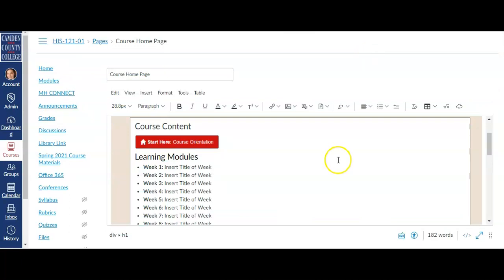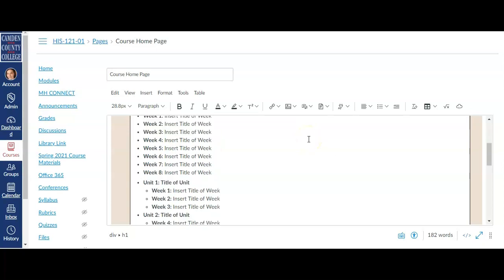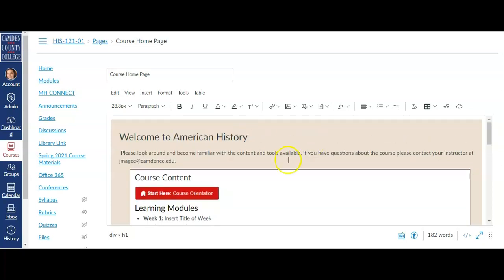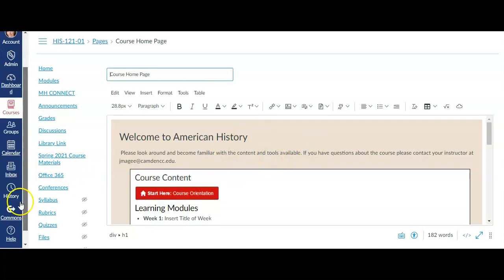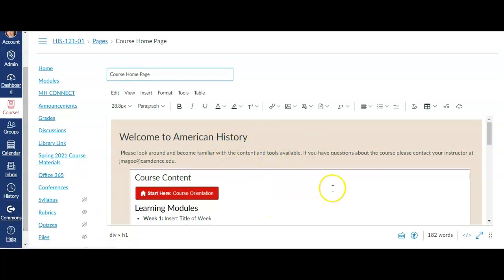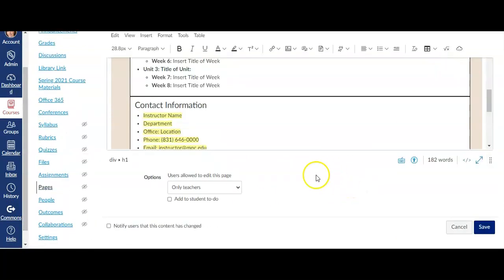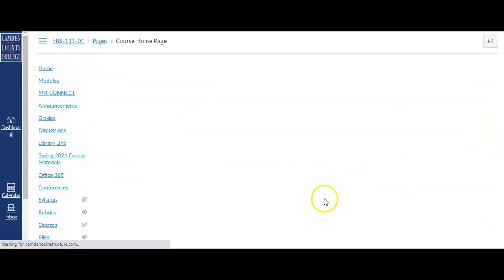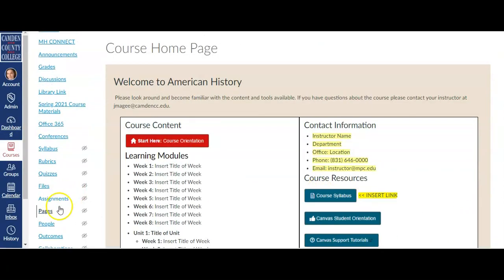In addition to creating pages to provide content for your students within the course, you can also use pages to create a course homepage rather than having the homepage take the students directly to the modules. This is an example of a template that I downloaded from the Canvas Commons that I put into this course. Once you have set up your course homepage the way you would like it, click Save and Publish.